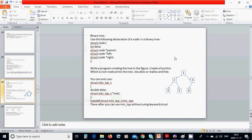Hello everyone, welcome to this tutorial. We are going to make a binary tree with nodes one, two, three, four, five, and six. Use the following declaration of a node in a binary tree: struct node with int data, struct node pointer parent, struct node pointer left, struct node pointer right. Write the program creating the tree in the figure and create a function which takes a root node and prints the tree.